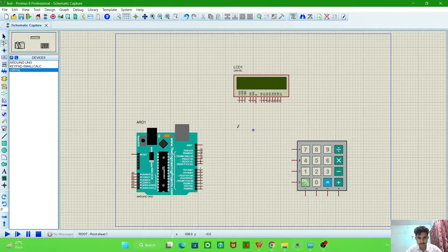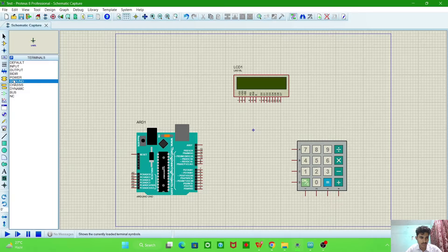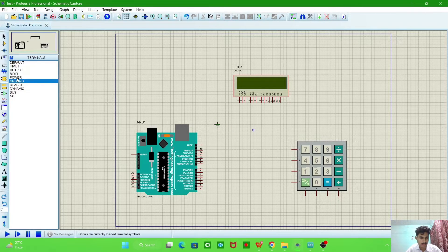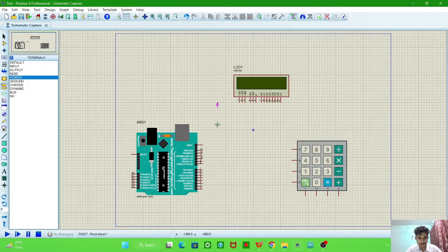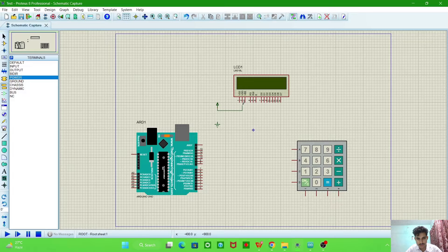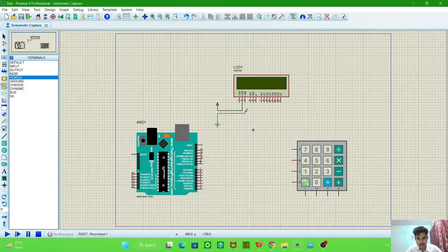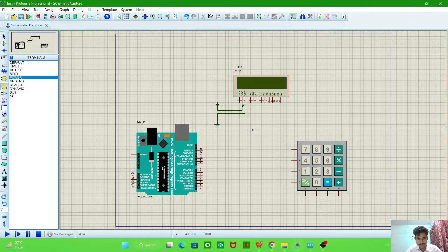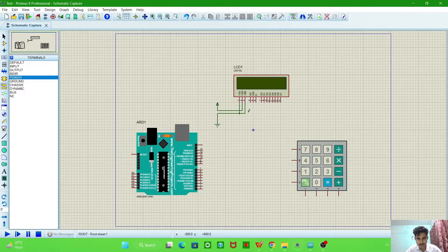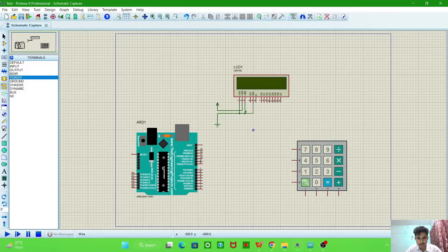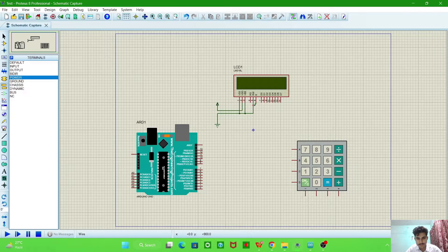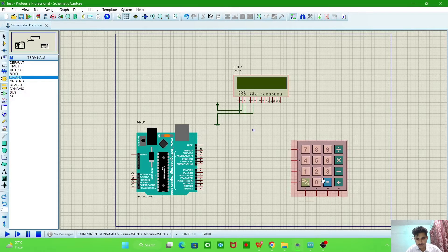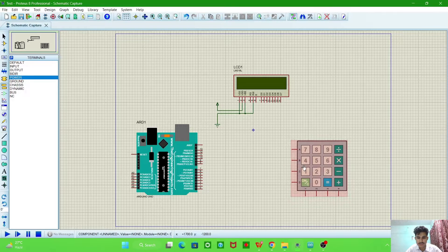Now we will connect it to the Arduino. This is the keypad and this is the LCD. Now we have ground and power for 5 volt, disconnect with VDD, and this is VSS ground, and now RW pin with ground.